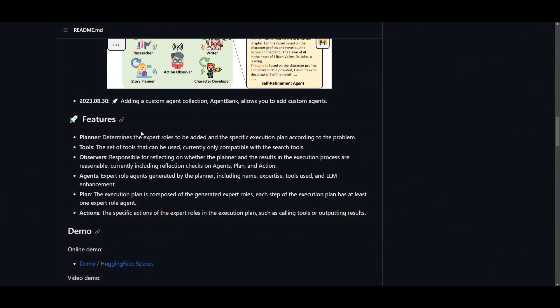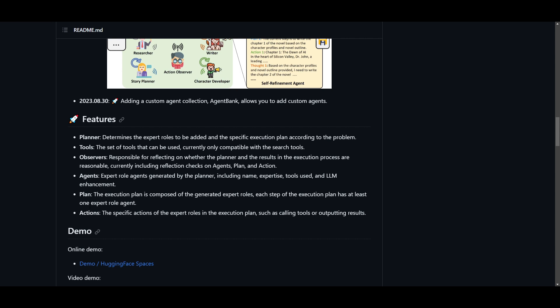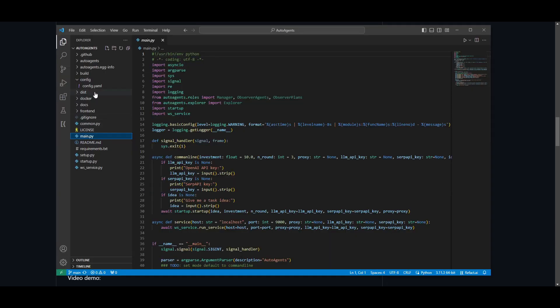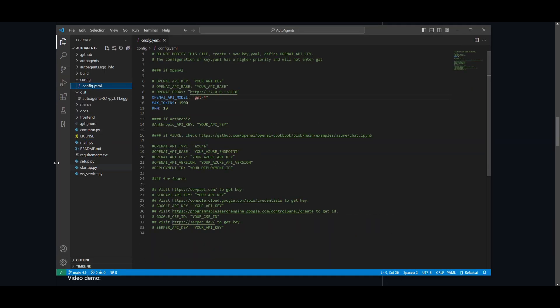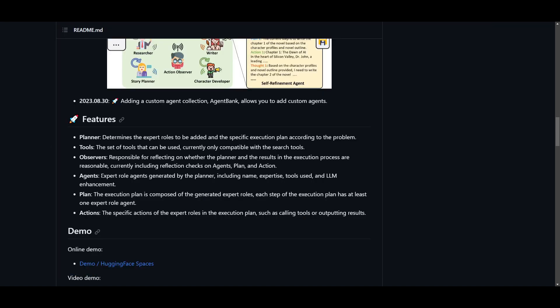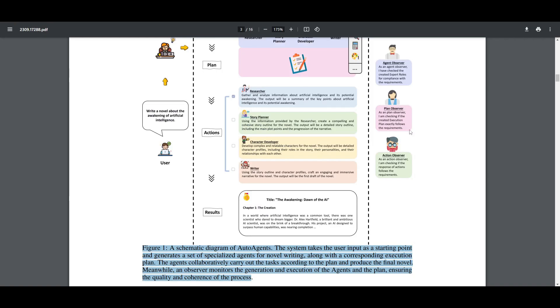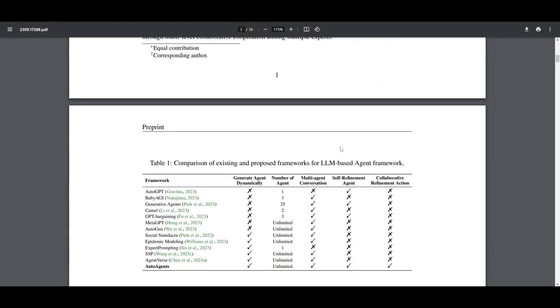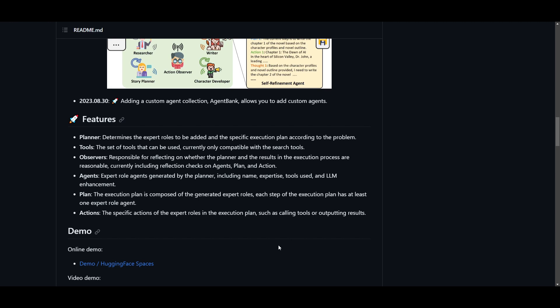Now, some of the cool features as well as the use cases are is that you can use it as a planner. You see that it determines the exact roles to be added for a specific execution plan. And this is something that we saw in the demo video where it found the best agents that are needed to solve that answer. In that case, they wanted to find if the semiconductor is feasible. So they used a scientific agent to help process that query. Secondly, you have the tools feature, which has a set of different tools that can be used, currently only compatible with the search tool. And that's something that we covered with VSCode. You're able to utilize different search engines to help find and process generation. You have observers, which are responsible for reflecting on whether the planner, as well as the results in the execution process are reasonable, currently including reflection checks on the agent plan and action.